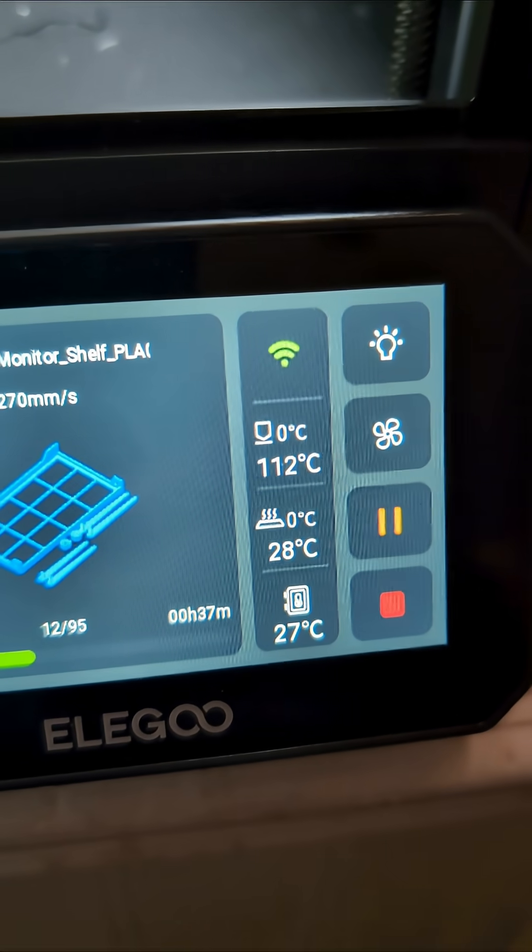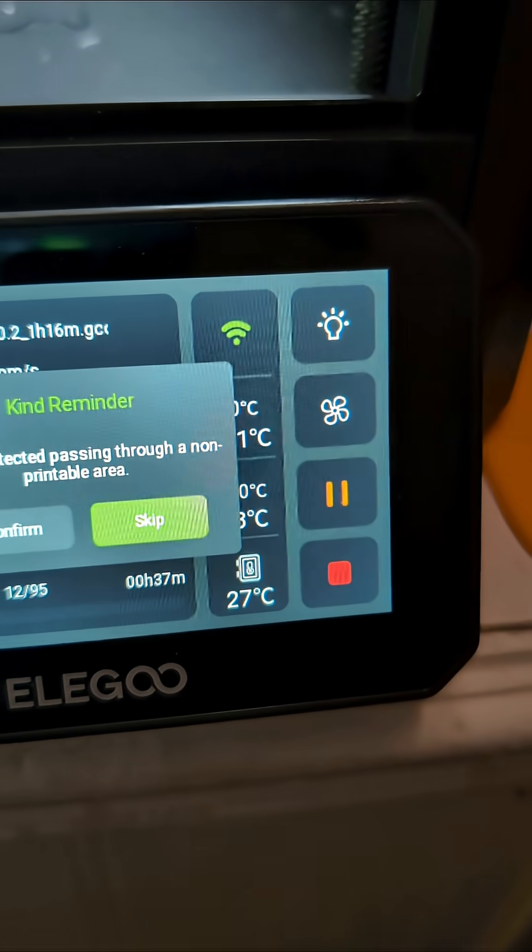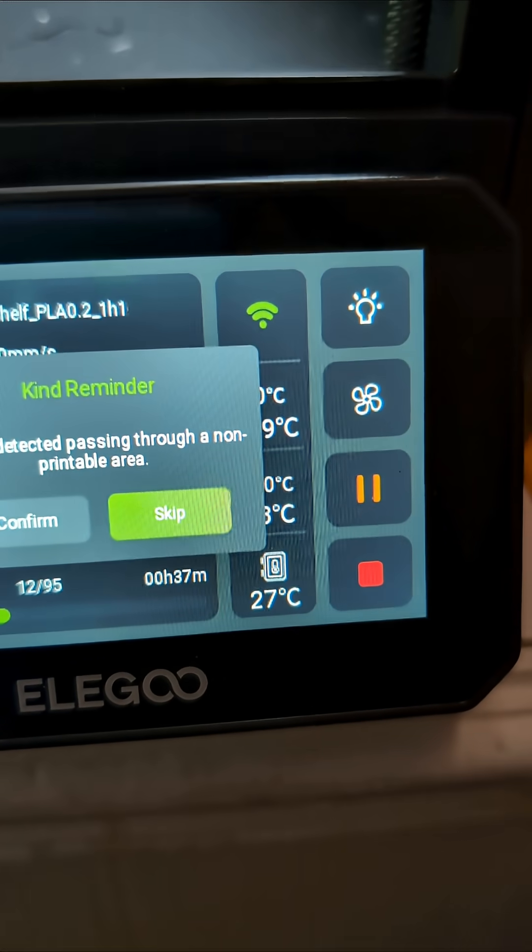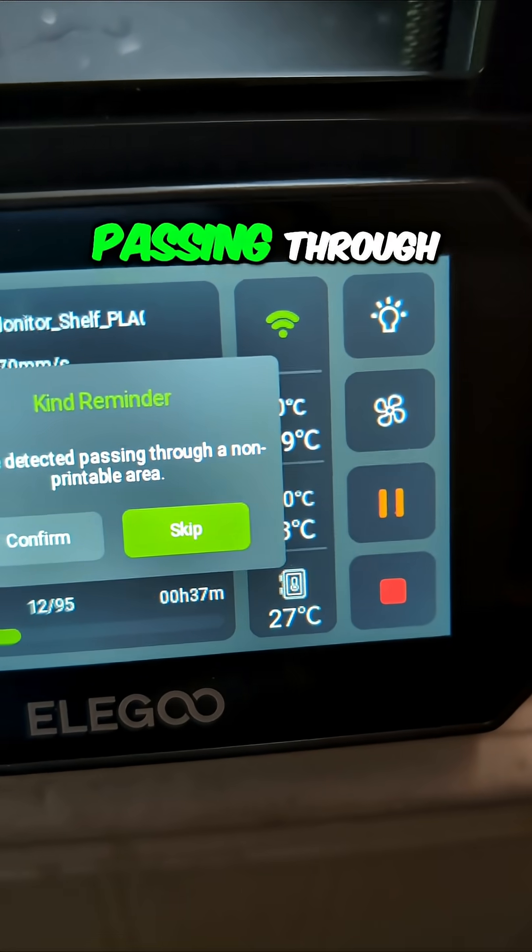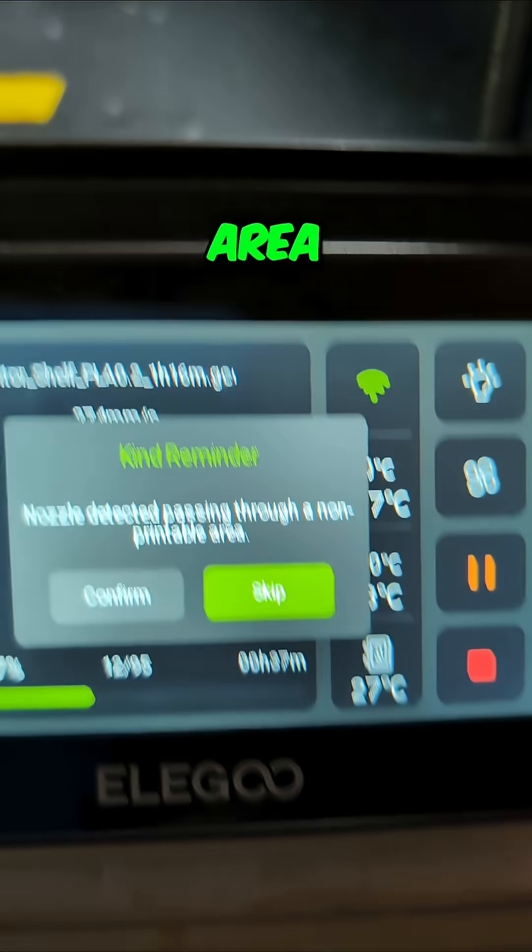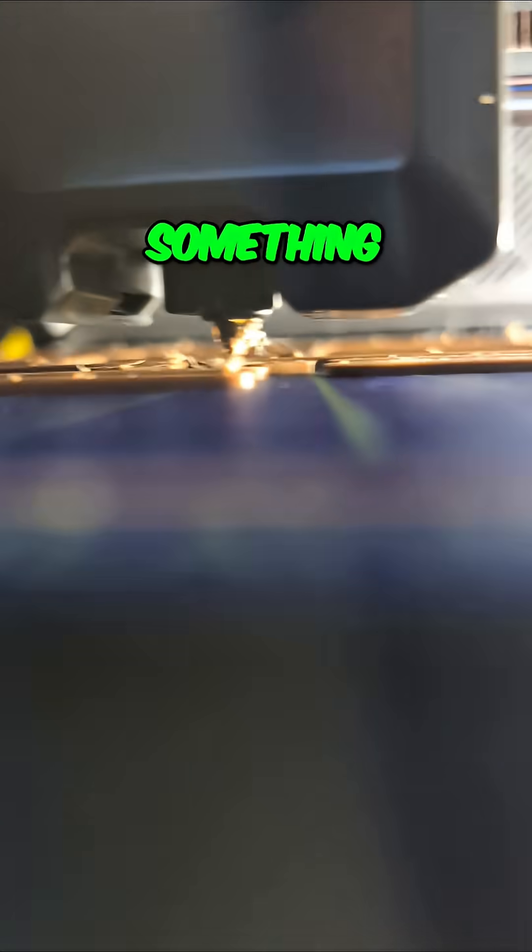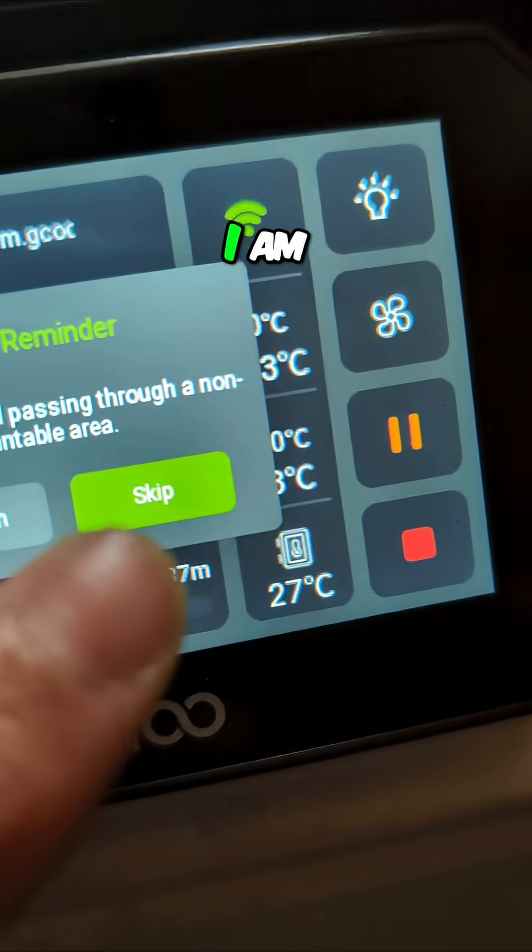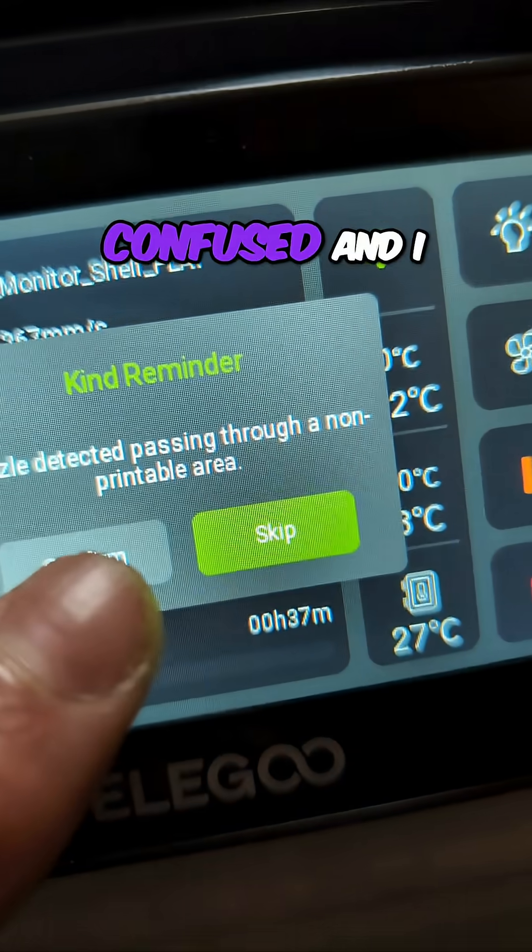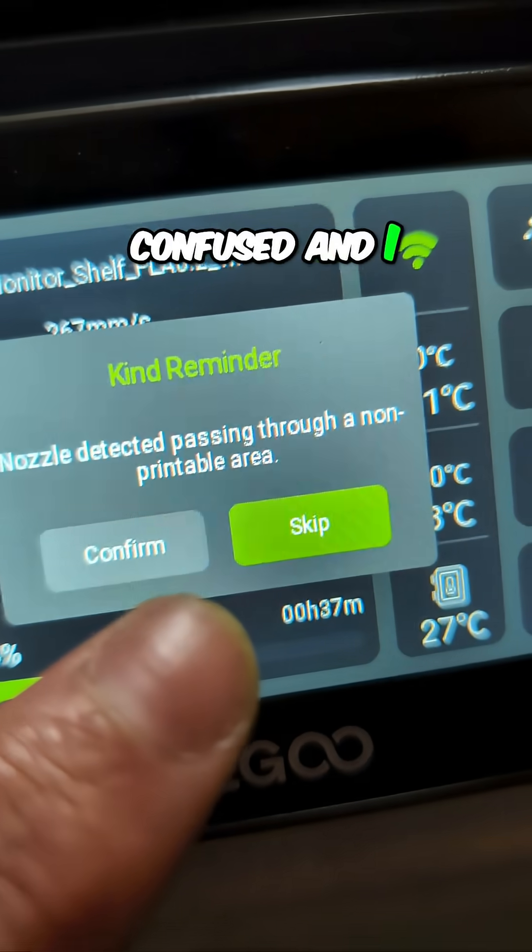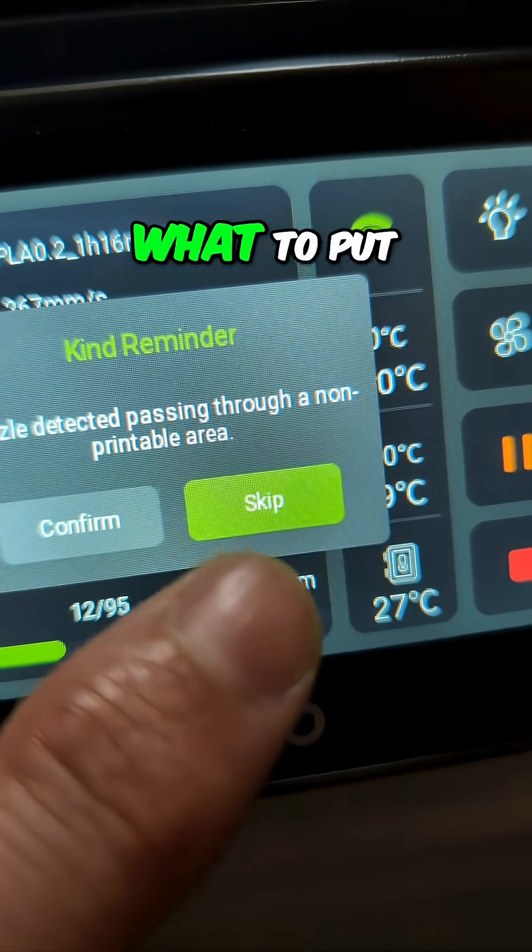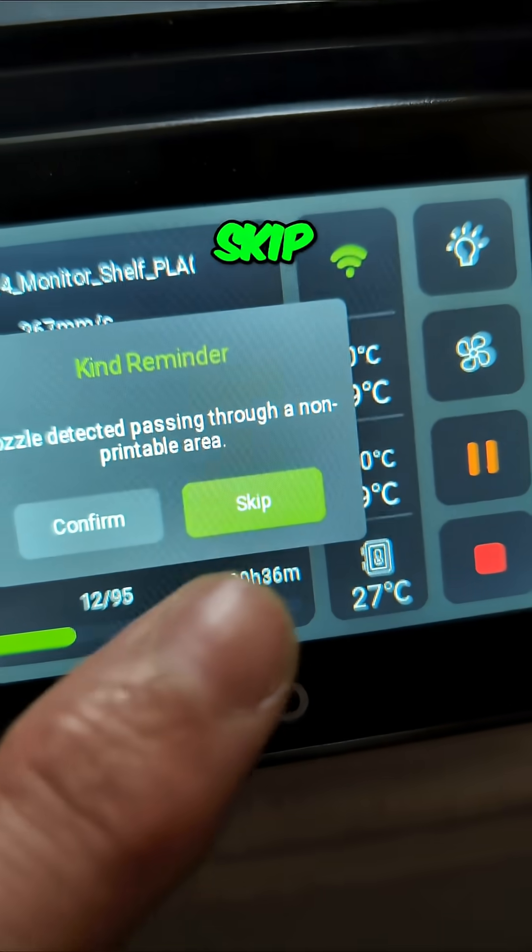Hmm, it is doing nothing. Nozzle detected passing through a non-printable area. What, did it hit something? All right, I am confused and I don't know what to put here. I'm gonna say skip.